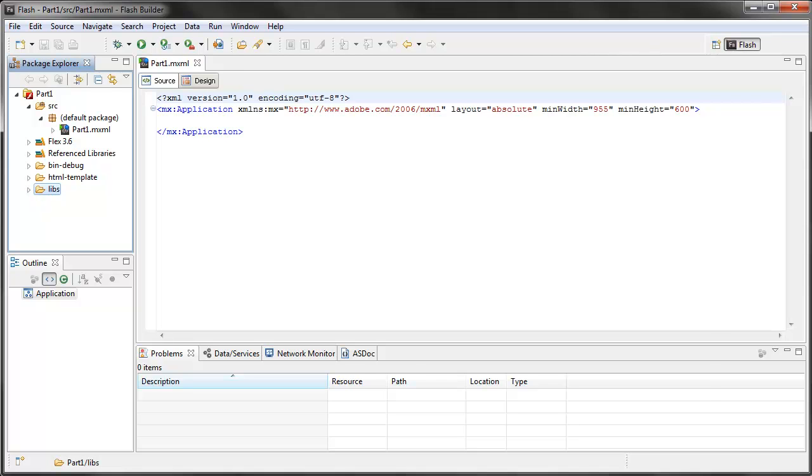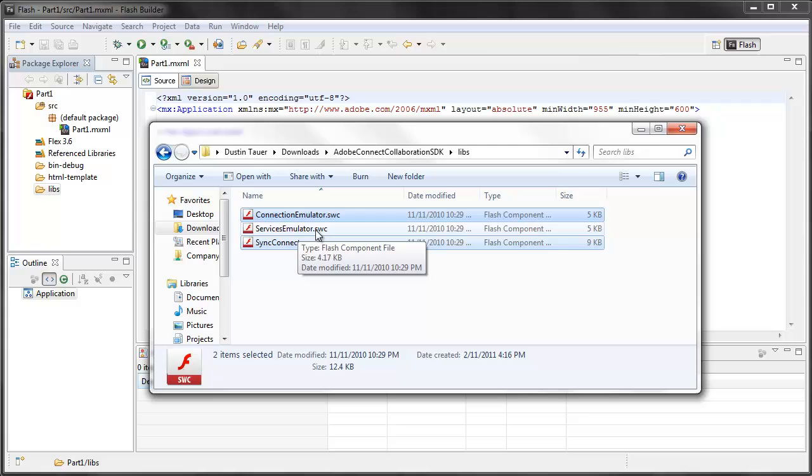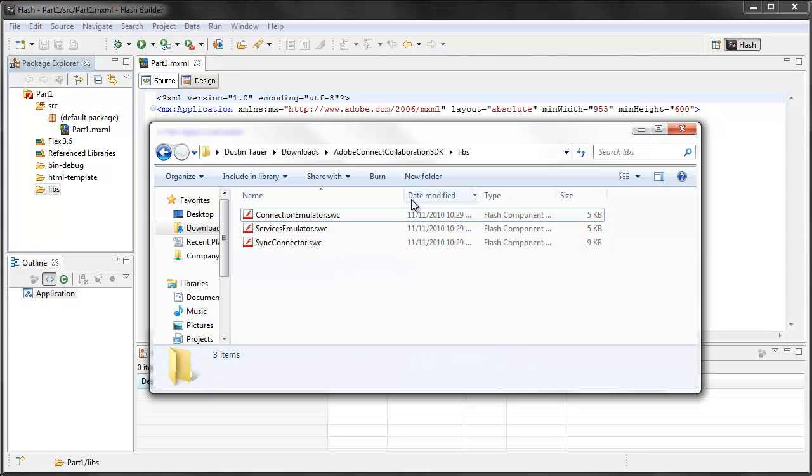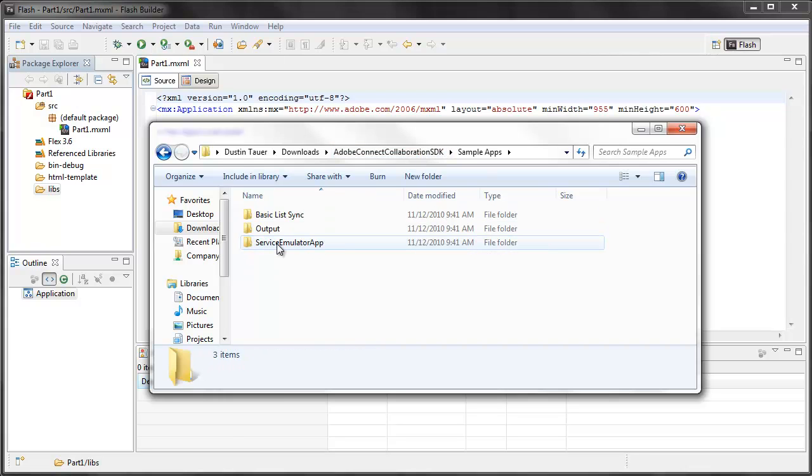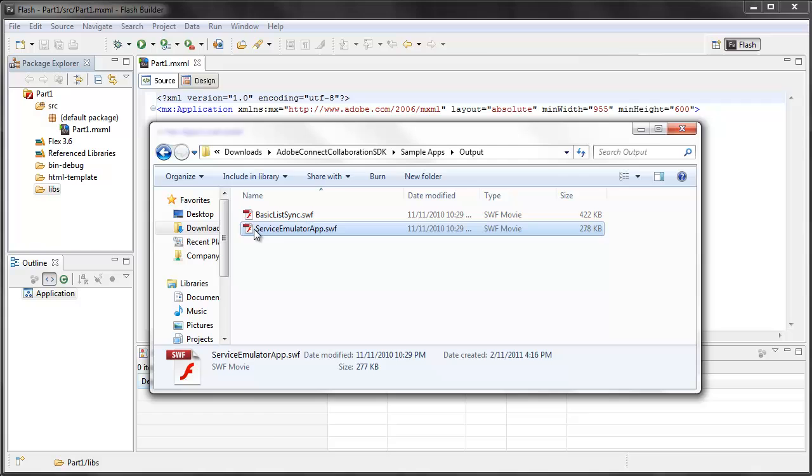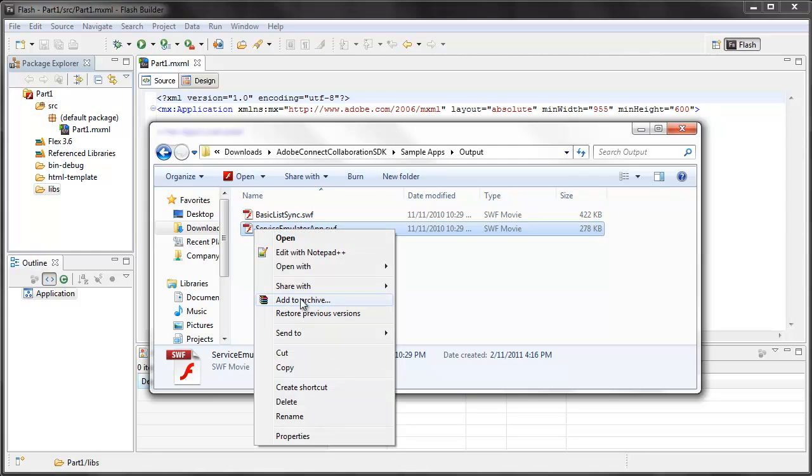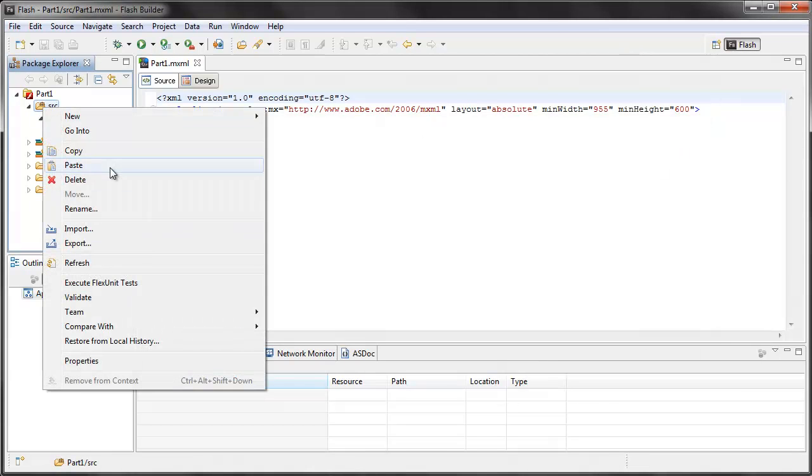Notice I didn't take that last SWC file, the service emulator. You could bring that along, but you actually don't need it. The last part of my setup is that I'm going to go into the Sample Apps folder, the Output folder, and I'm going to copy this service emulator app and just paste it in my source file.